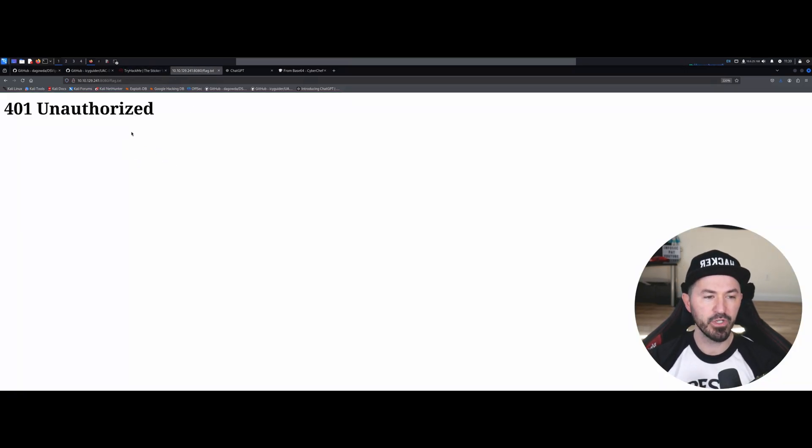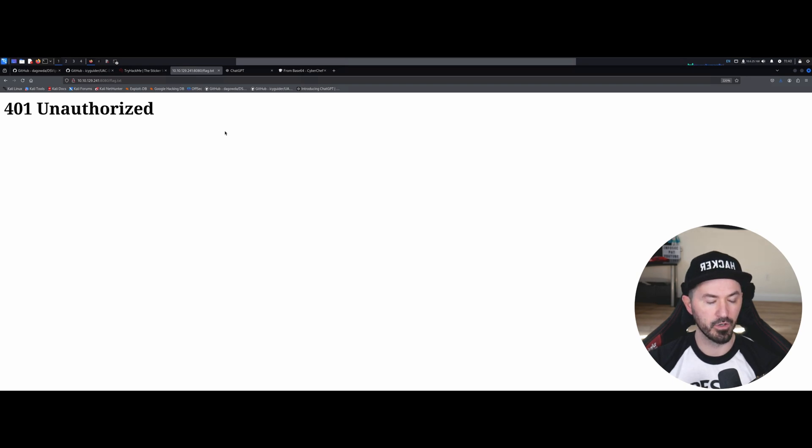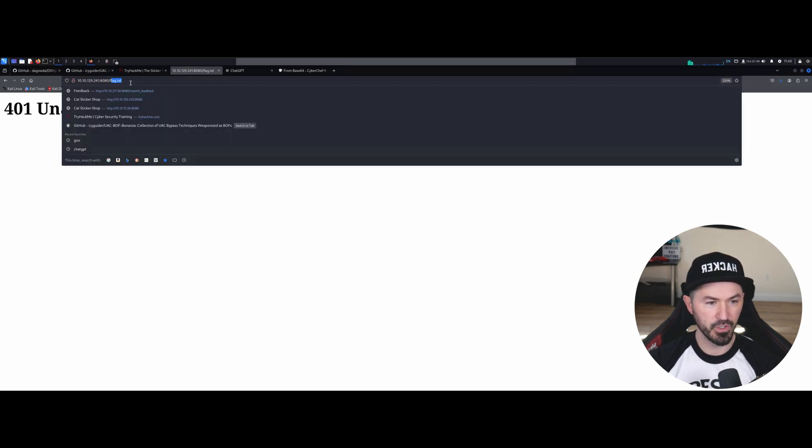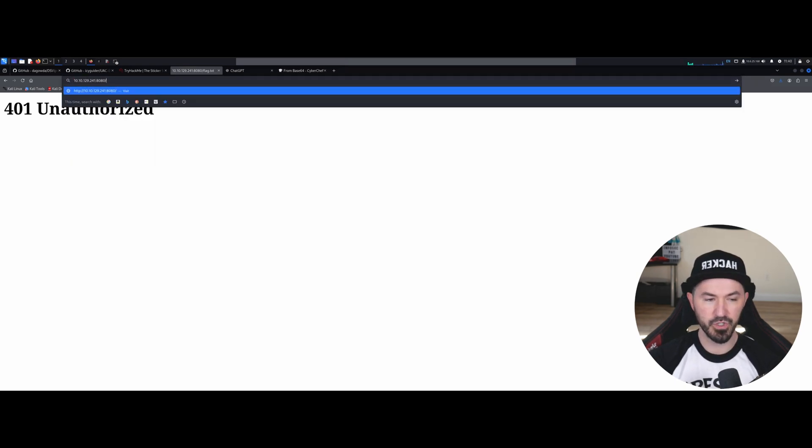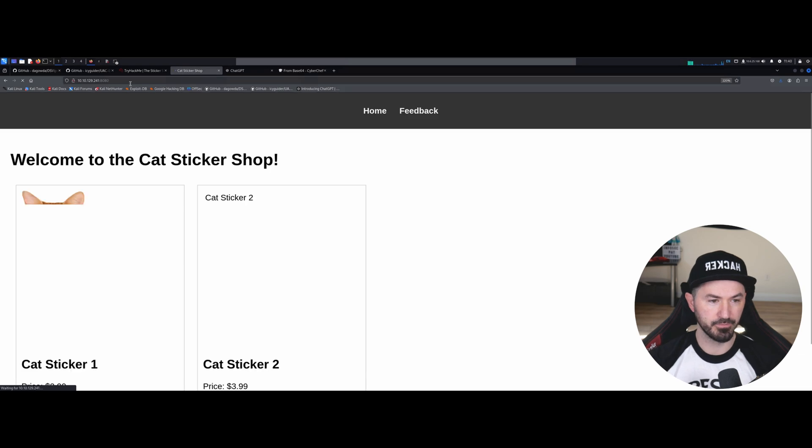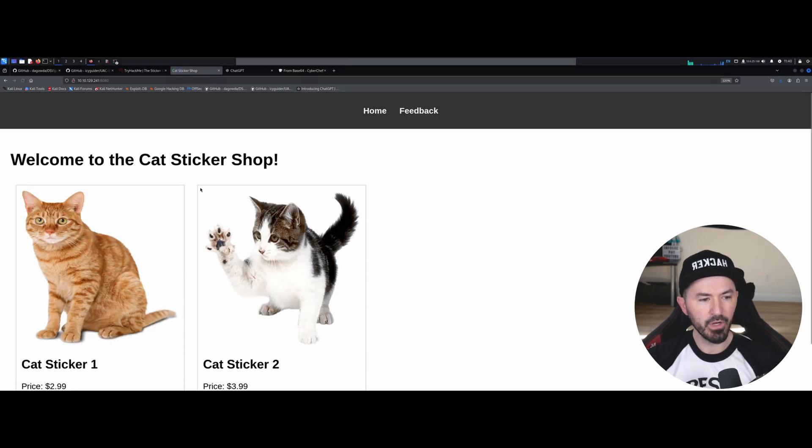So if we go to that website, it says 401 Unauthorized. So if we just go directly to the page.